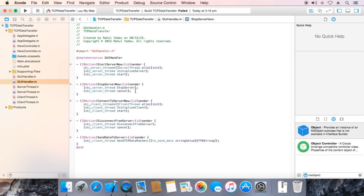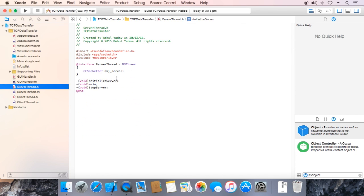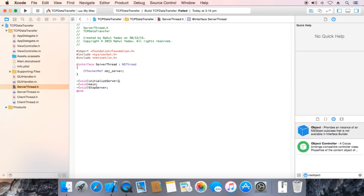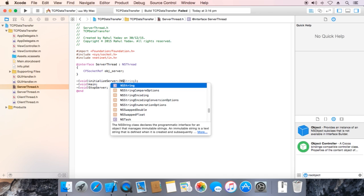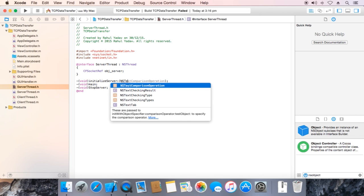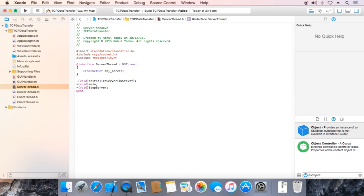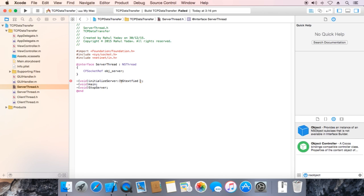Now we need to forward the text field to server thread to render received data. First go to server thread header, add a parameter to initialize server, NS text field pointer.